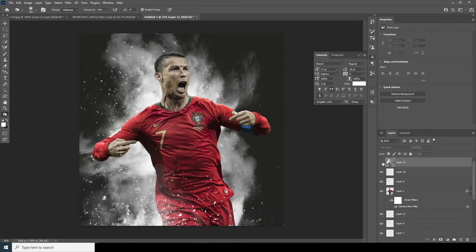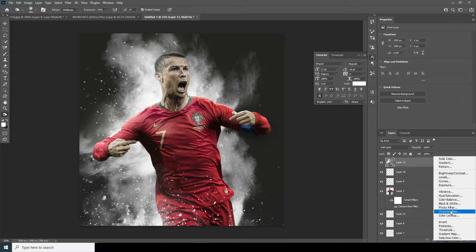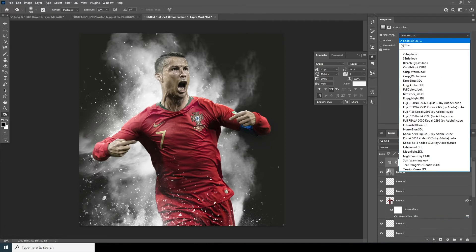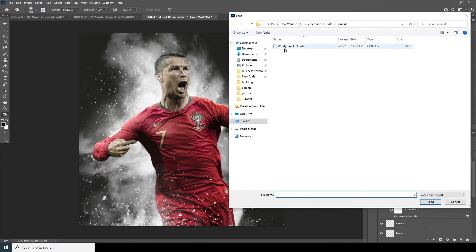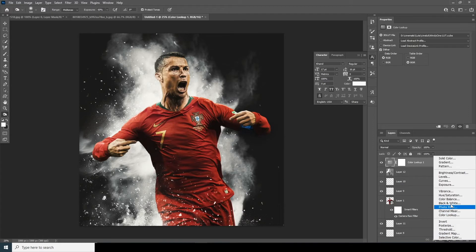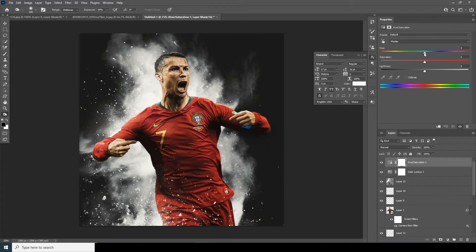Now let's add a color. Go to Color Lookup and click on Load — I'll go for my cinella LUT, select it, and click Load. Then let's add a Hue and Saturation adjustment, change the hue, and increase the saturation.